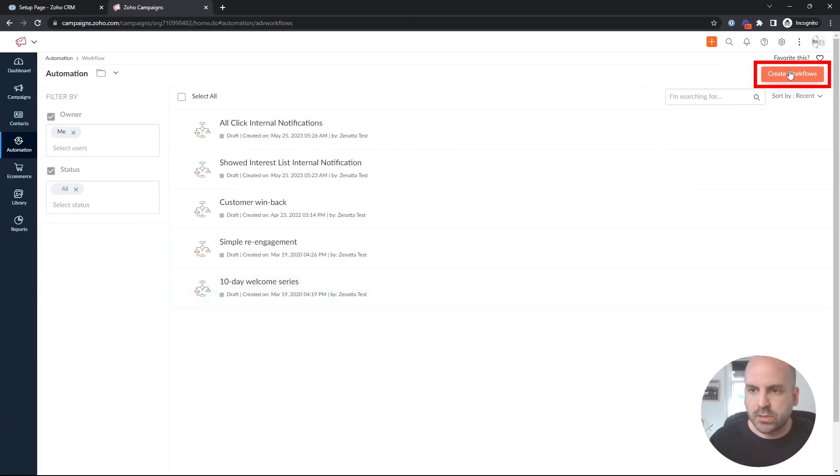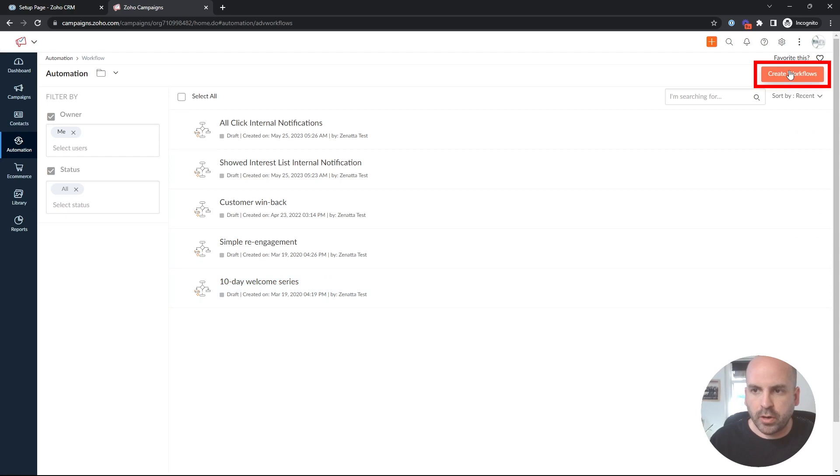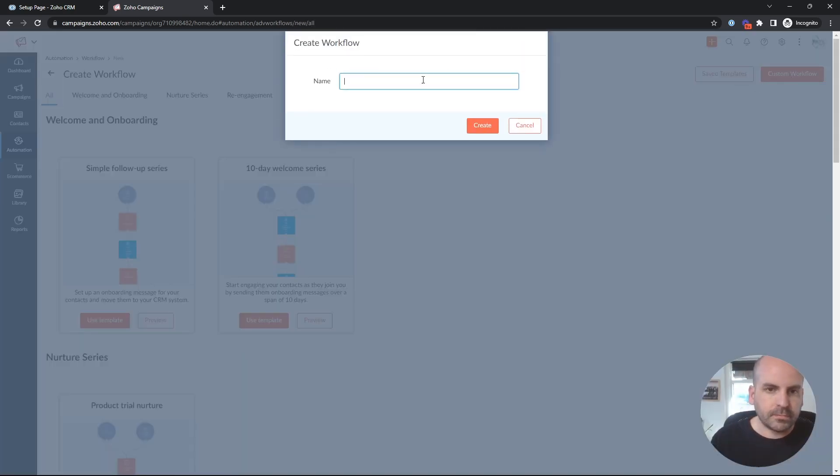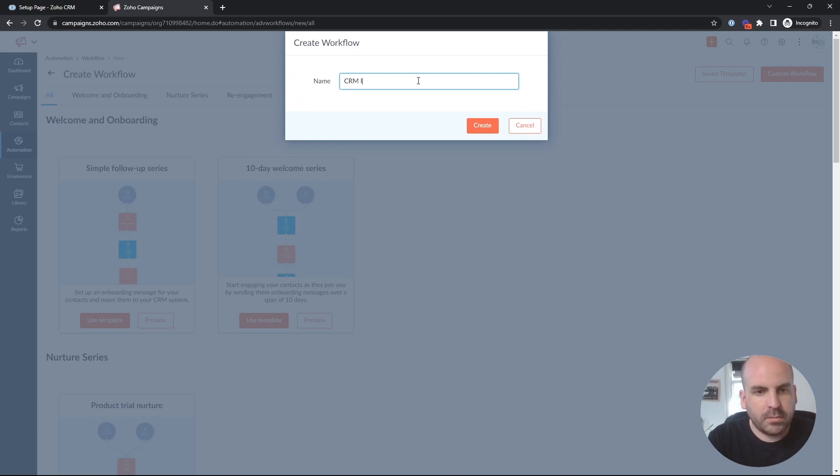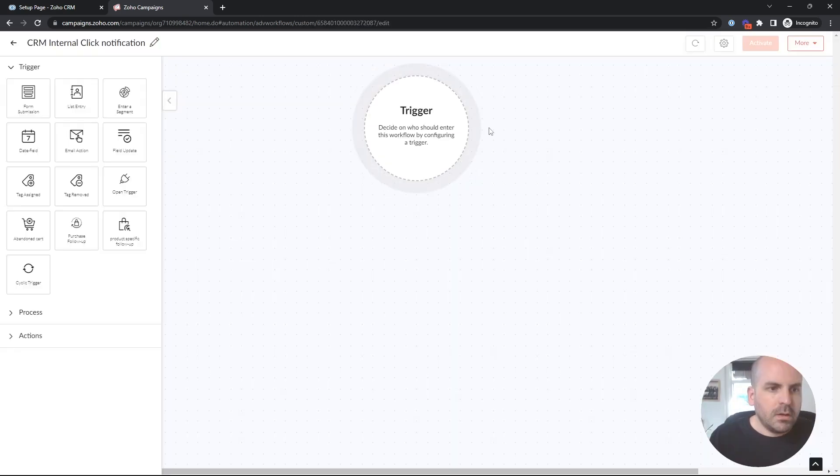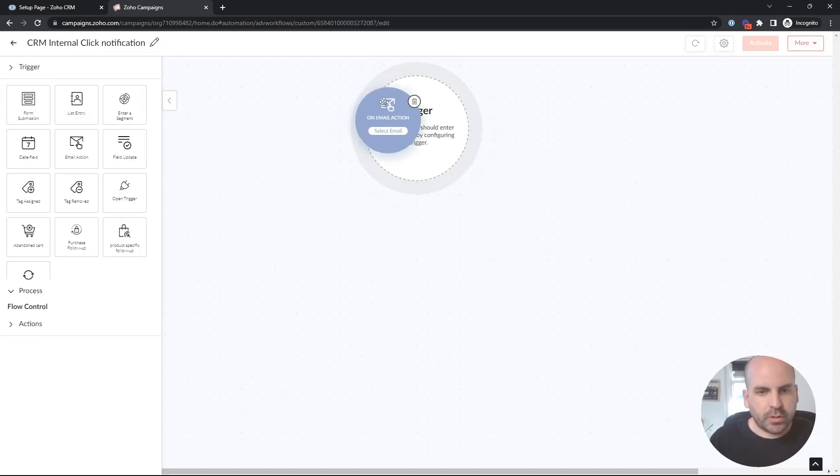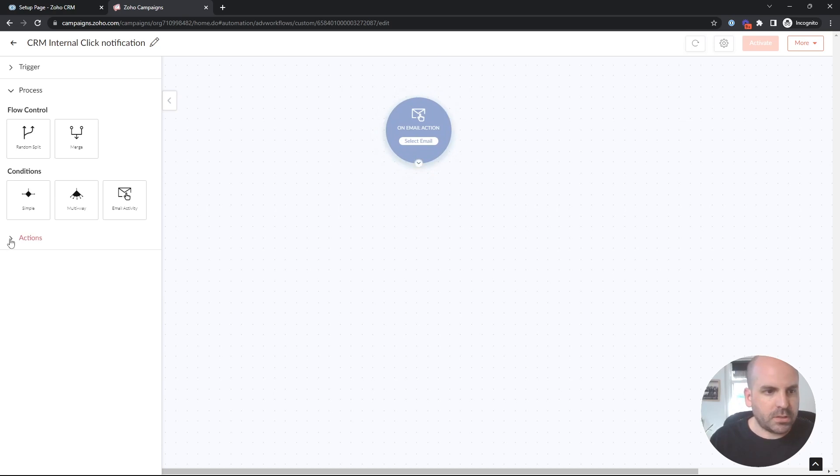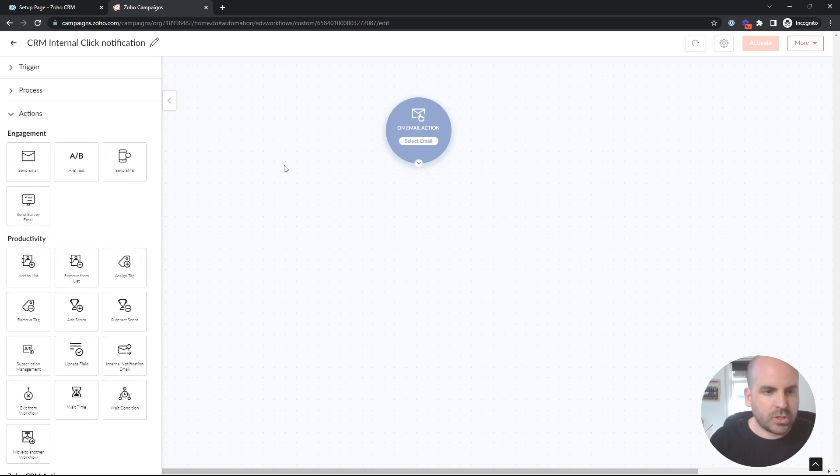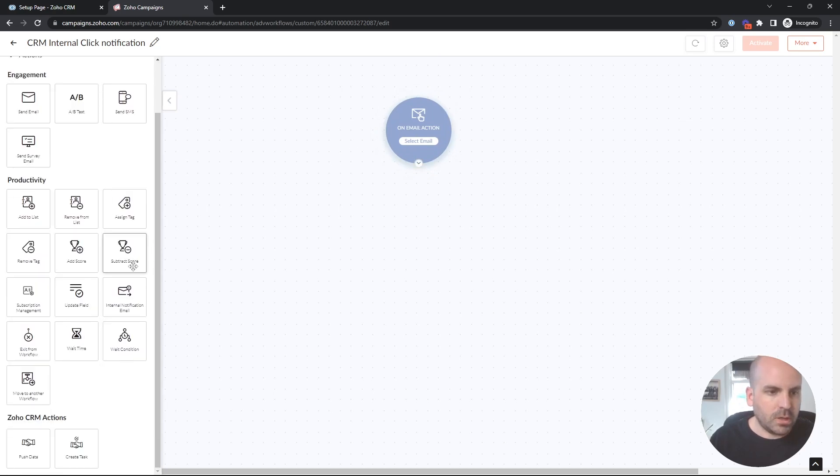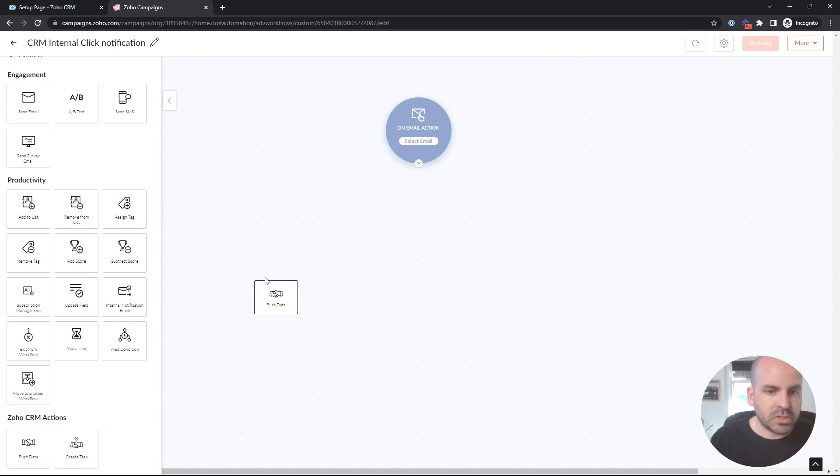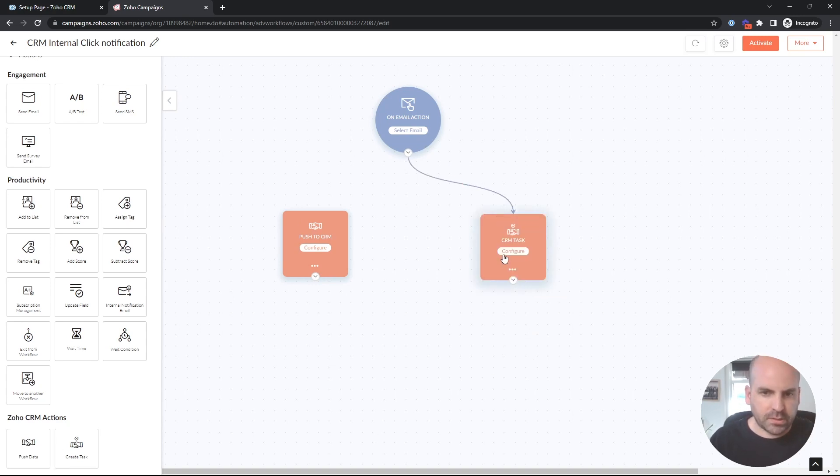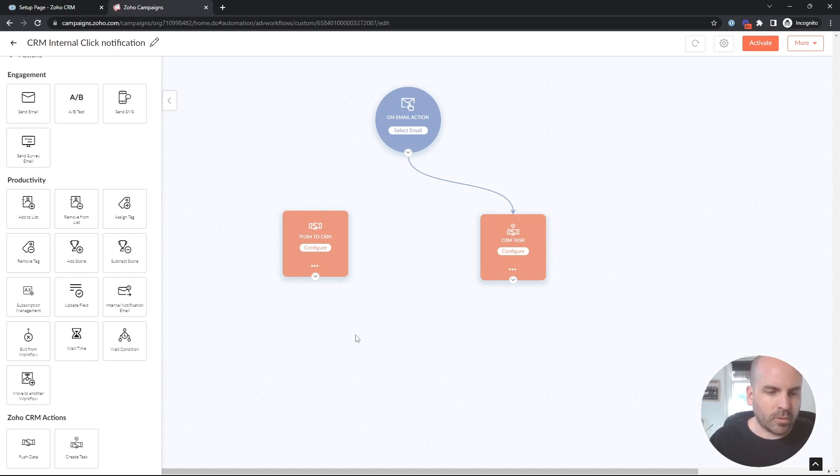So similar process, we will create a workflow, and we'll do a custom workflow, and we will call this CRM internal click notification. And we'll use email action as our triggering point. So based on an email action, we can use two of these action items down here. We can either push data to the CRM or we can create a task.